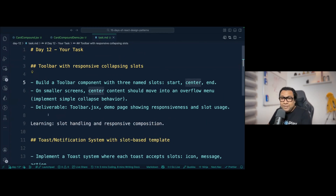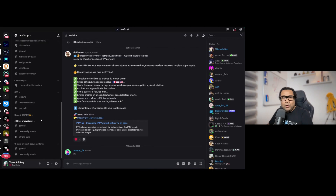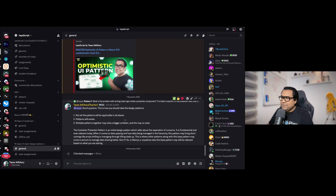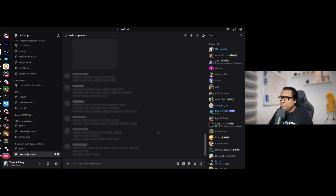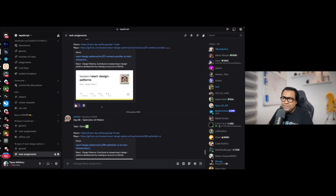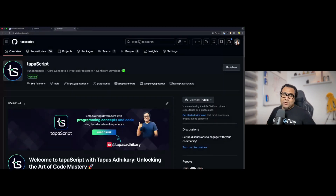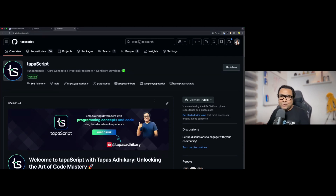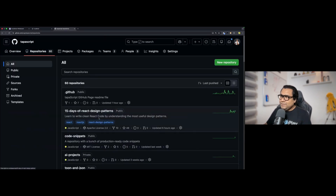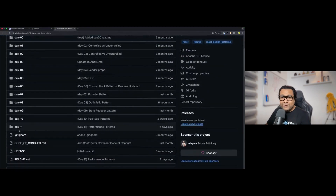If something is unclear, come to our Discord server under 15 Days of React Design Patterns — in the general or task-assignments channel where people are already posting their work. All source code shown today is on github.com/tapascript — follow that organization for many other repositories. Once this video is published, Day 12 will appear in the 15 Days of React Design Patterns repository.